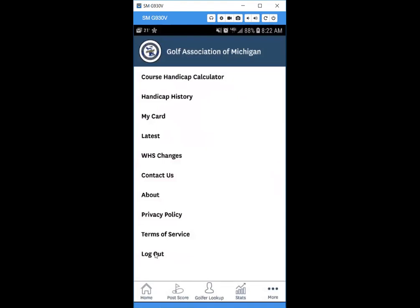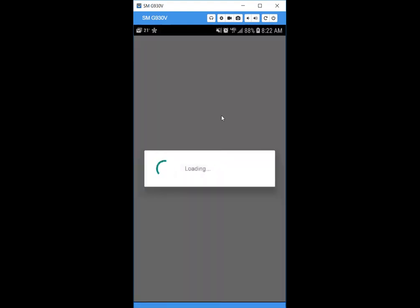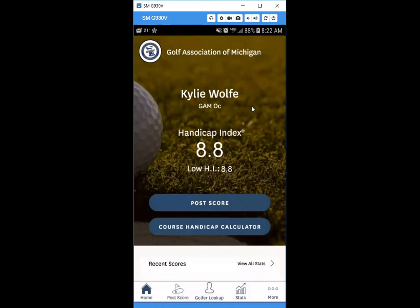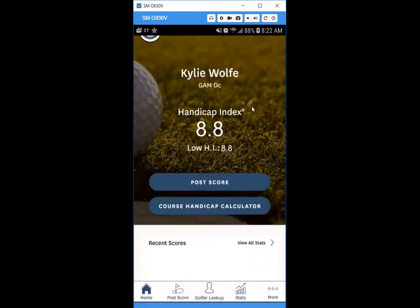Also in the More section, you can view your handicap card by clicking 'My Card' — it shows a picture of the handicap card you're familiar with. You can also log out or find other options here. If you have any questions about the GHIN mobile app, contact the GAM at handicap@gam.org or by phone at 248-478-9242 extension 114. Thank you and have a great day.